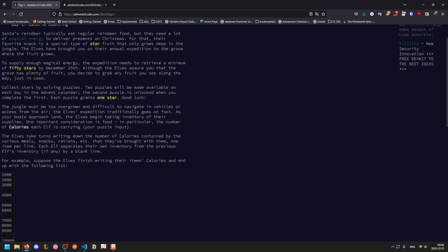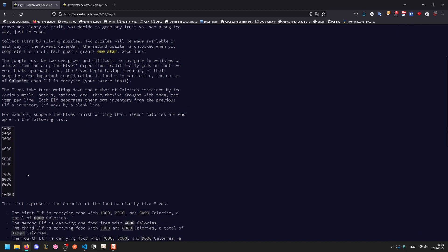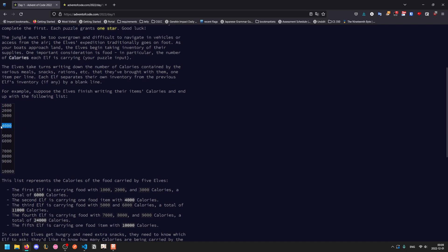Let's start looking at the problem statement. The jungle must be too overgrown and difficult to navigate in vehicles or access from the air, so the elves expedition traditionally goes on foot. As your boats approach land, they begin taking inventory of their supplies. An important consideration is food, in particular the number of calories each elf is carrying, which is your puzzle input. They each take turns writing down the number of calories in each meal, snack, ration, etc. that they have with them, one per line. Then there's a blank line between each elf. If we look at this problem, there are a total of five elves. The first one is carrying three items equal to a total of 6,000 calories. The second one just has one 4,000 calorie item. The third is carrying a total of 11,000 calories.